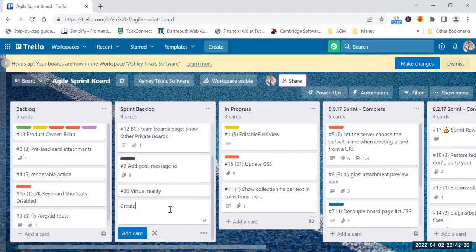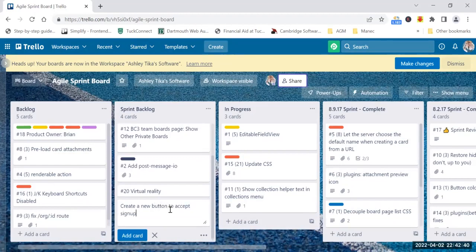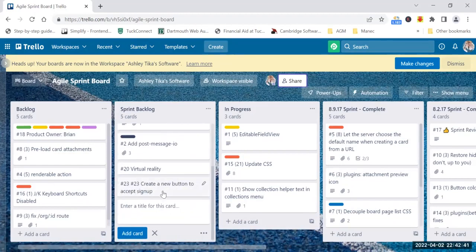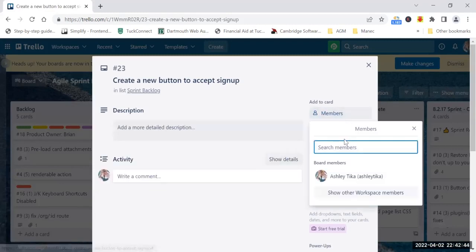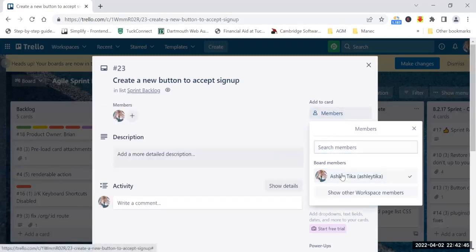The card is 'Create a new button to accept signup,' and say I assign this to somebody. I do members and I assign it to someone, and I put a due date.